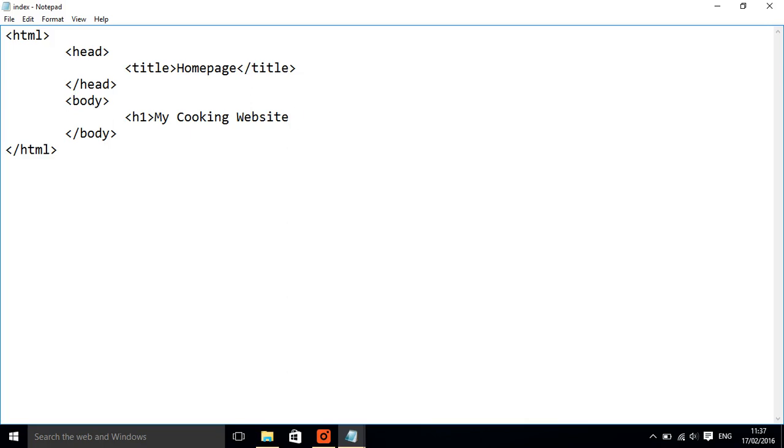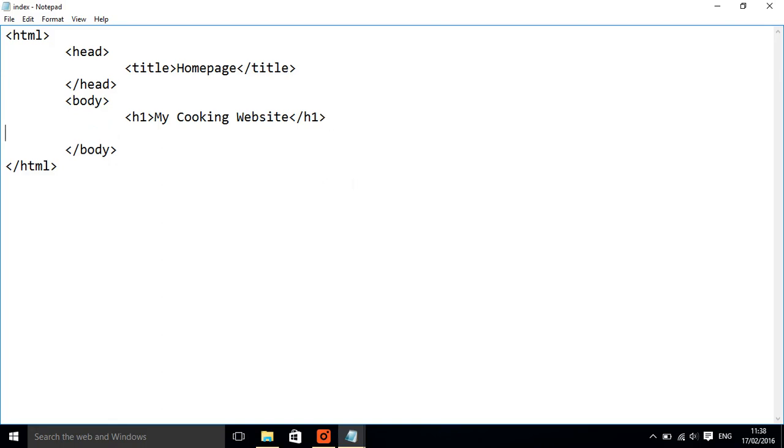And make sure we close because that tells the browser that's the end of that particular part. So this will come up as quite a big title and that's a header. You can have headers all the way down to six, but I'm going to do a smaller one.